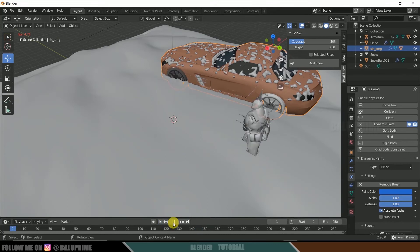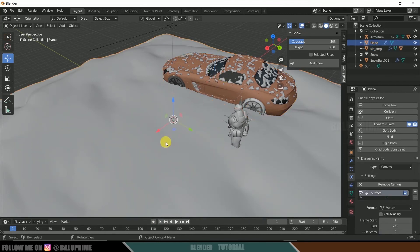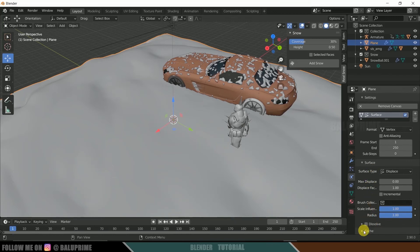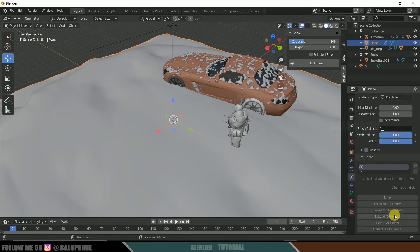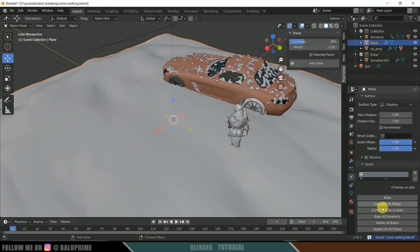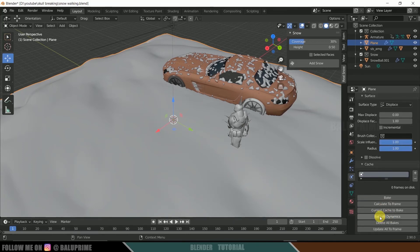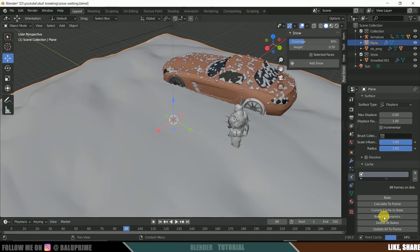Move back to the first frame. Select the ground plane, scroll down to the Cache option — it will be grayed out because the project hasn't been saved yet, so save it first. Once saved, scroll down to Cache and click Bake All Dynamics. Without baking, you won't get the tracing path animation in the render, so make sure to bake all dynamics before rendering.